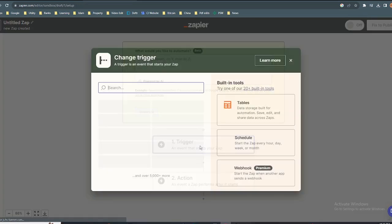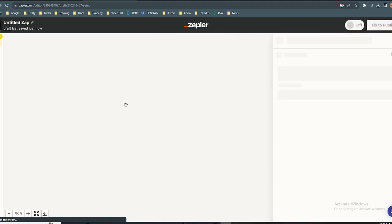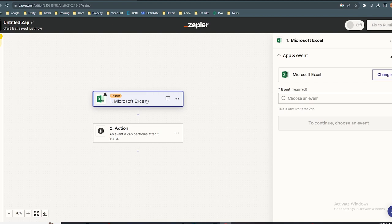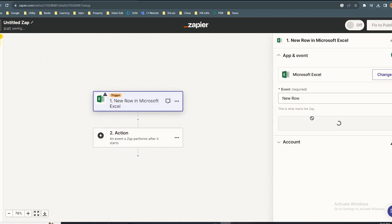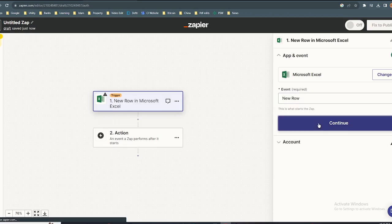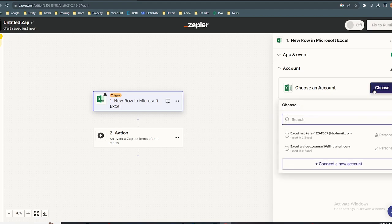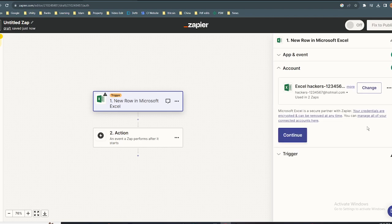Go to trigger and select Microsoft Excel. In the image tab, click new row, then click continue. Select your ID and click continue.